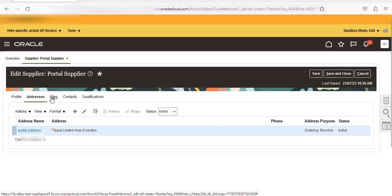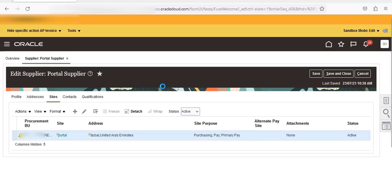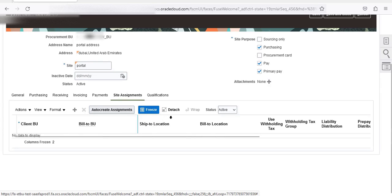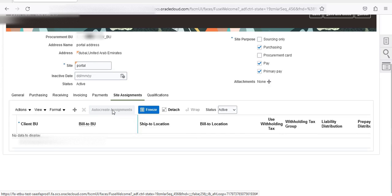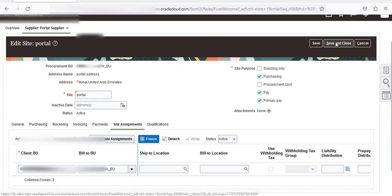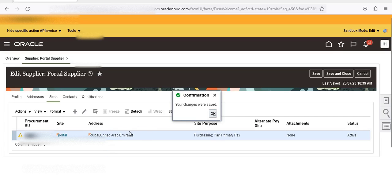Go to Sites to create a site. Click on the site, scroll down to Site Assignment to assign to the business unit. Enter the Bill To business unit. You can also enter a liability account distribution if you need to put a specific liability distribution for this supplier. Save and Close. This is a very important setup step because it controls which business unit the supplier shows up in.